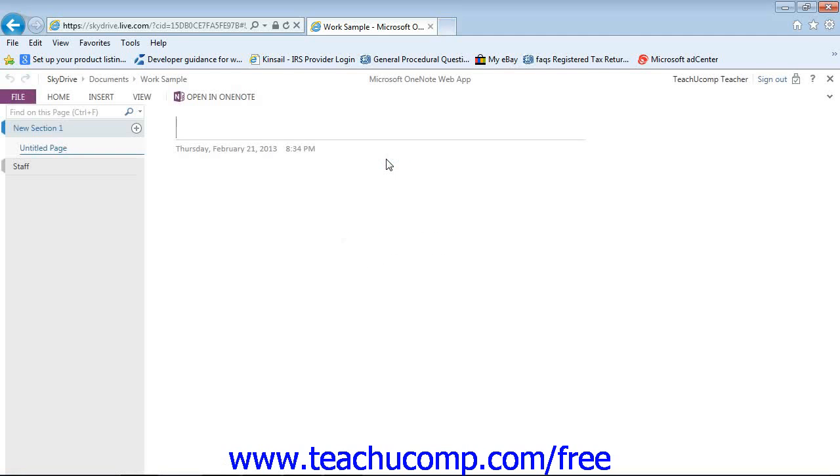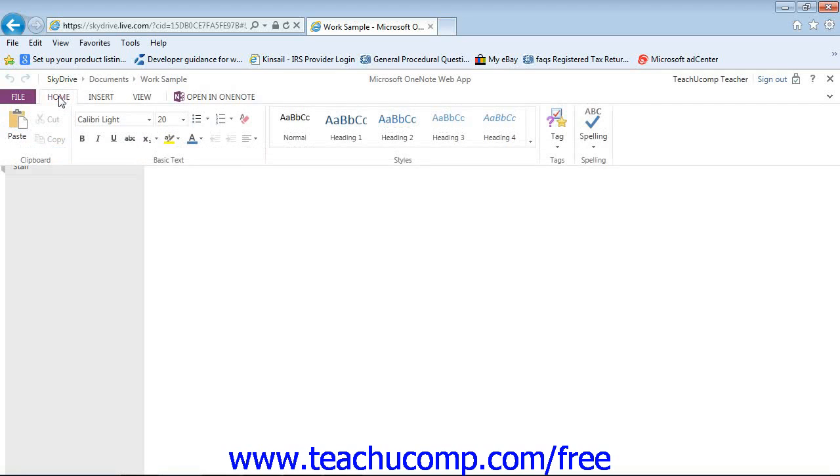Again, this has limited functionality. But within this web app, you can click the Home tab in the ribbon. And if you want, you can click Open in OneNote, that button right there, to open the notebook in the full application with complete functionality.